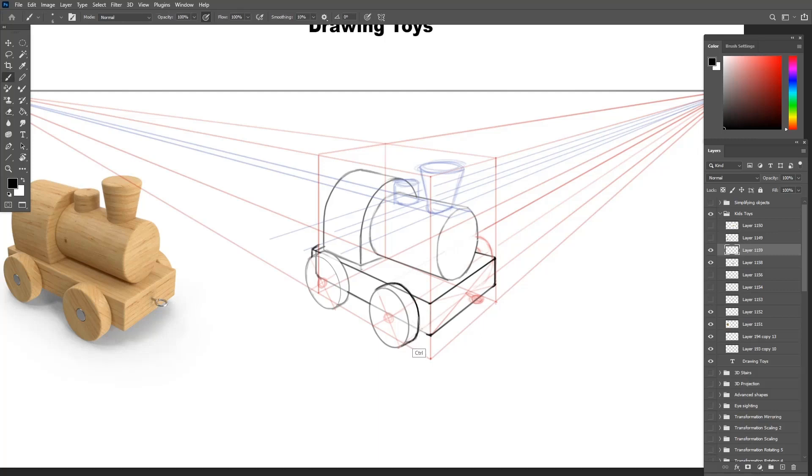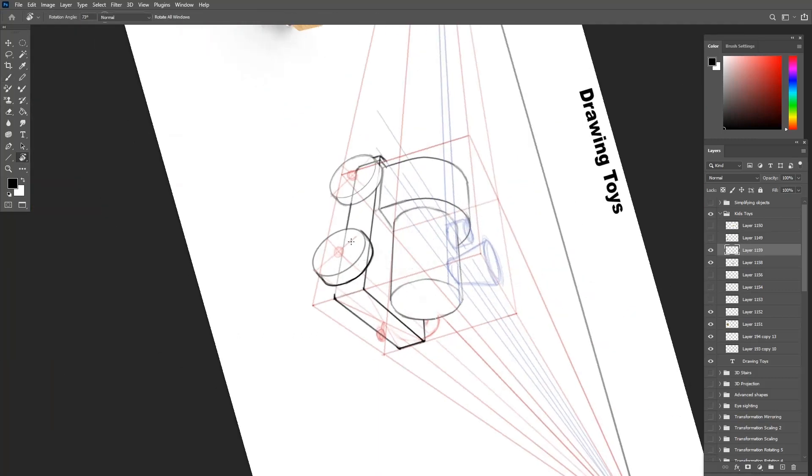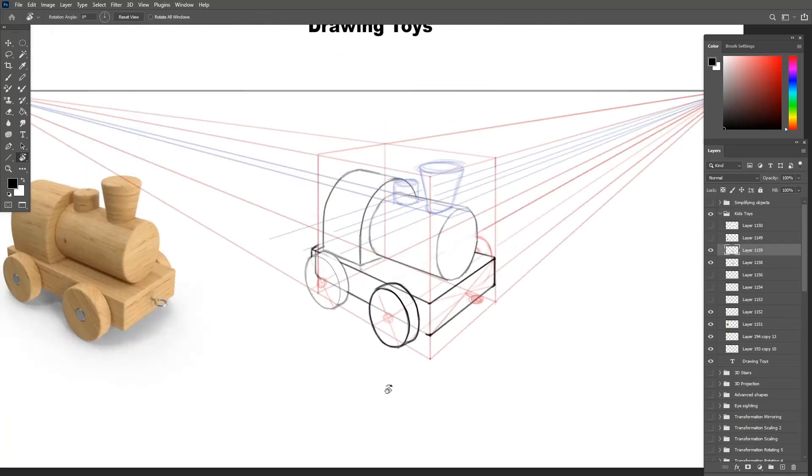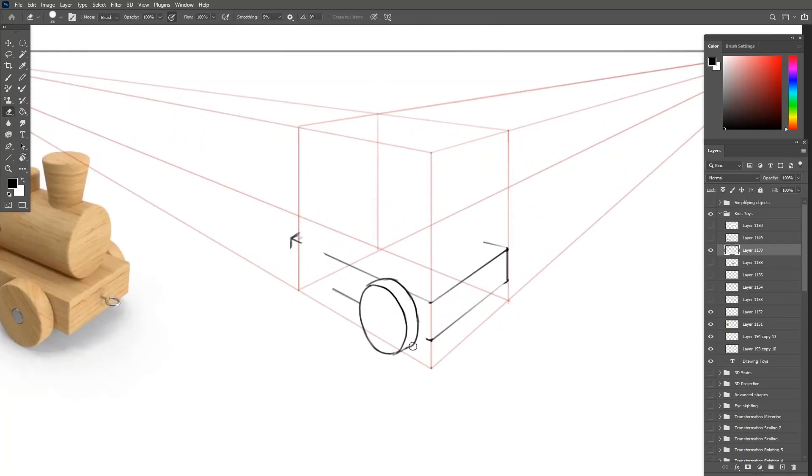Always rotate your canvas whenever you draw an ellipse or a circle to help you draw a cleaner line. You can also use the pen tool or the marquee ellipse to draw much cleaner lines than the one I have right here using freehand.